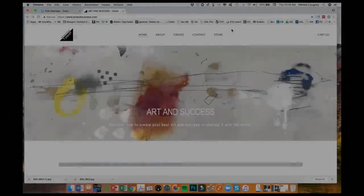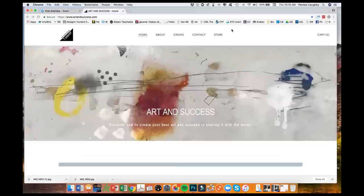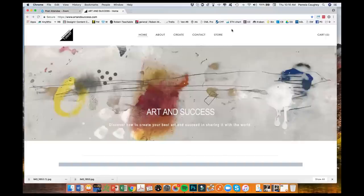Good morning, everybody. This is Pam Coey, and I just wanted to bring your attention to a few new things in my Art and Success website, which I'm working on and really enjoying it.